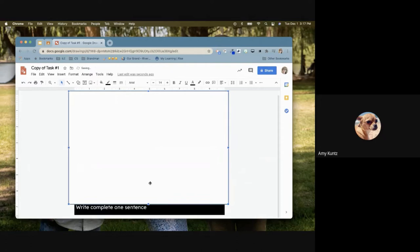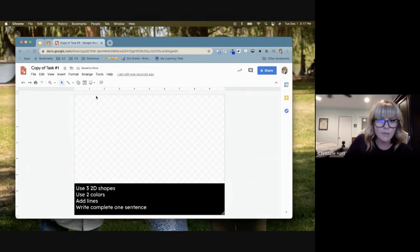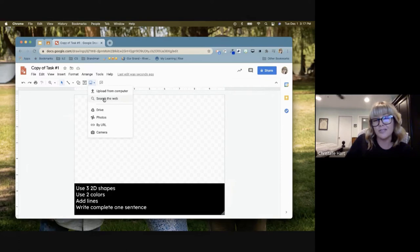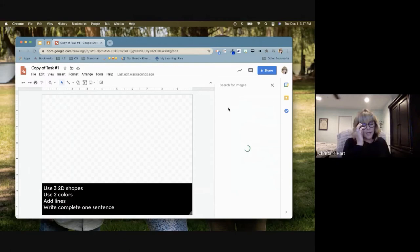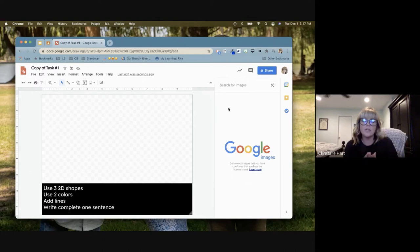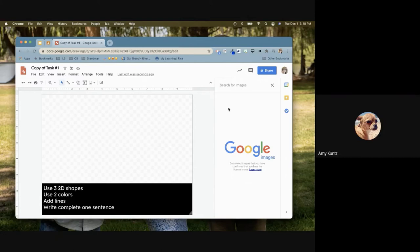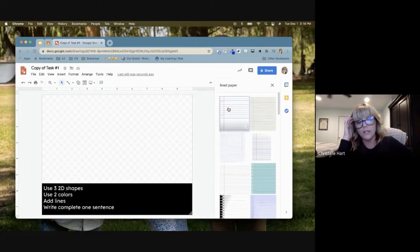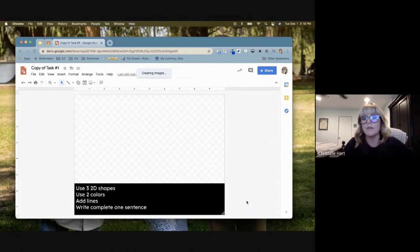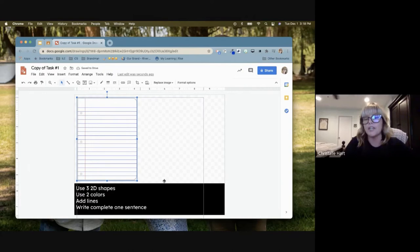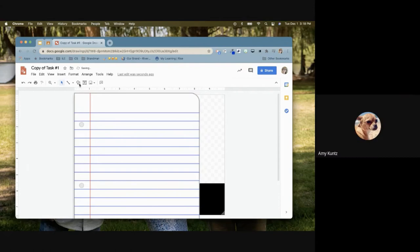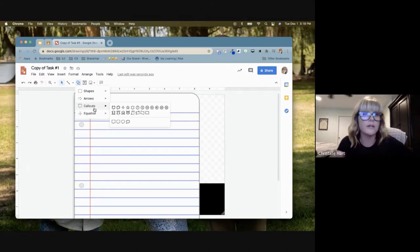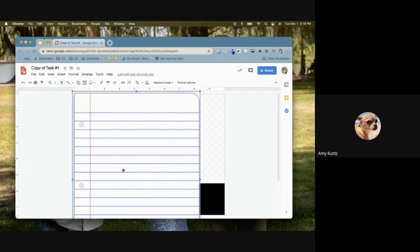Can you do lined paper for students to write on? You could insert an image from the web search for lined paper, but unlike Jamboard there's no built-in background option. The issue is that the image isn't locked, so students might accidentally move it. A better approach would be to use Google Slides and lock the lined paper in the slide master so students can write on top without moving it. For handwriting practice, Jamboard might actually be a better tool.